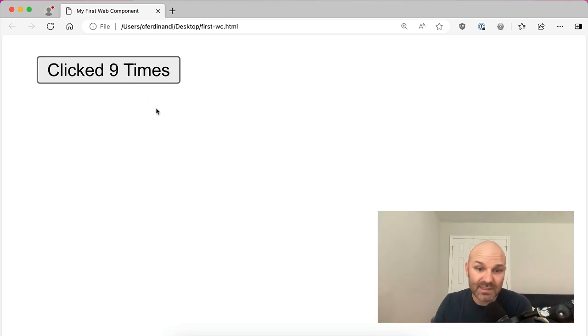So that's it. That's your first web component. I want to make sure I drop the source code to this down in the description so you can go check that out, download it, play around with this yourself. But web components are awesome. If you want me to keep making more videos around web components and cool stuff you can do with them, leave a comment down below so that I know and I'll make more of these. Thanks so much for watching and I'll see you next time. Cheers.